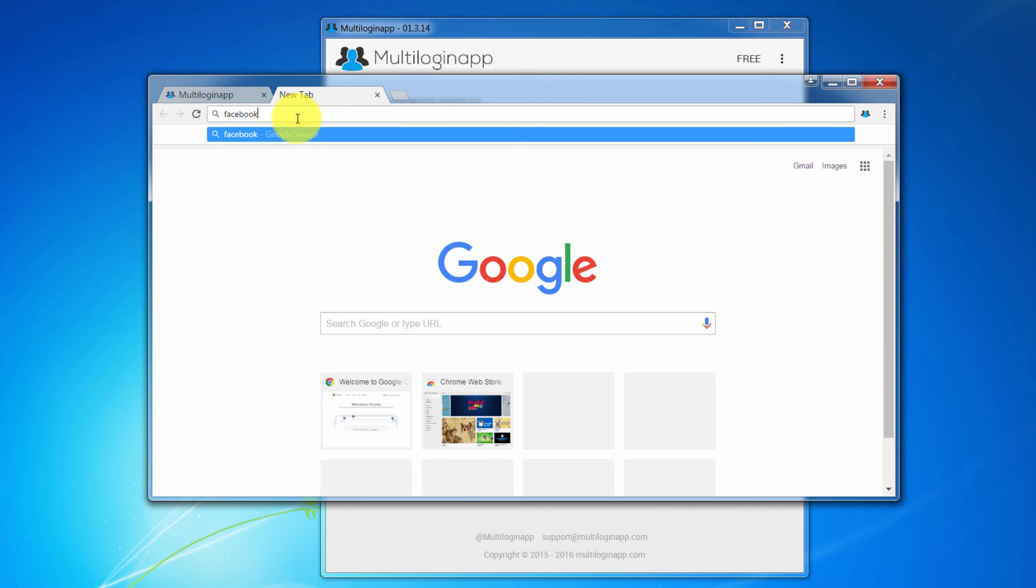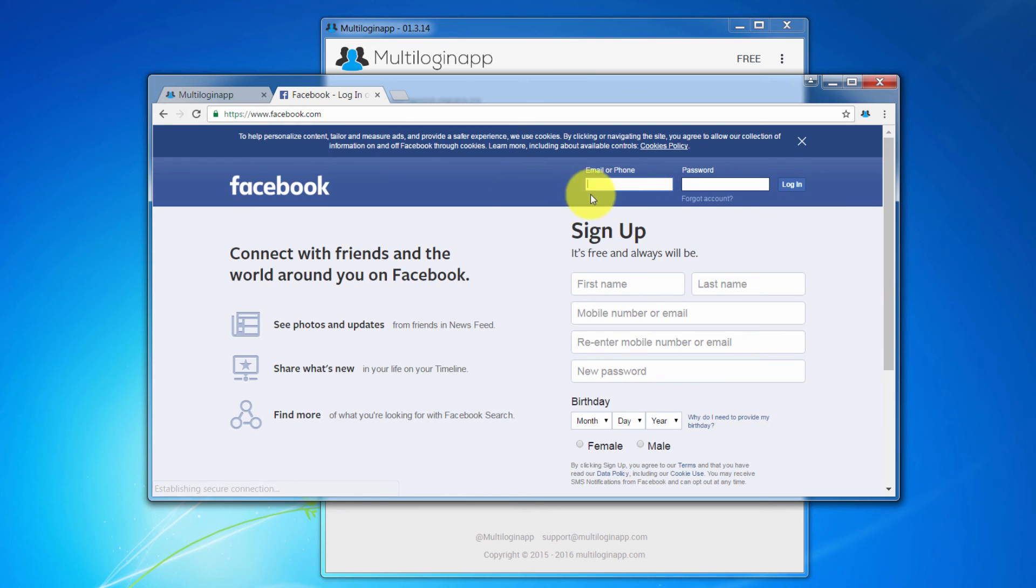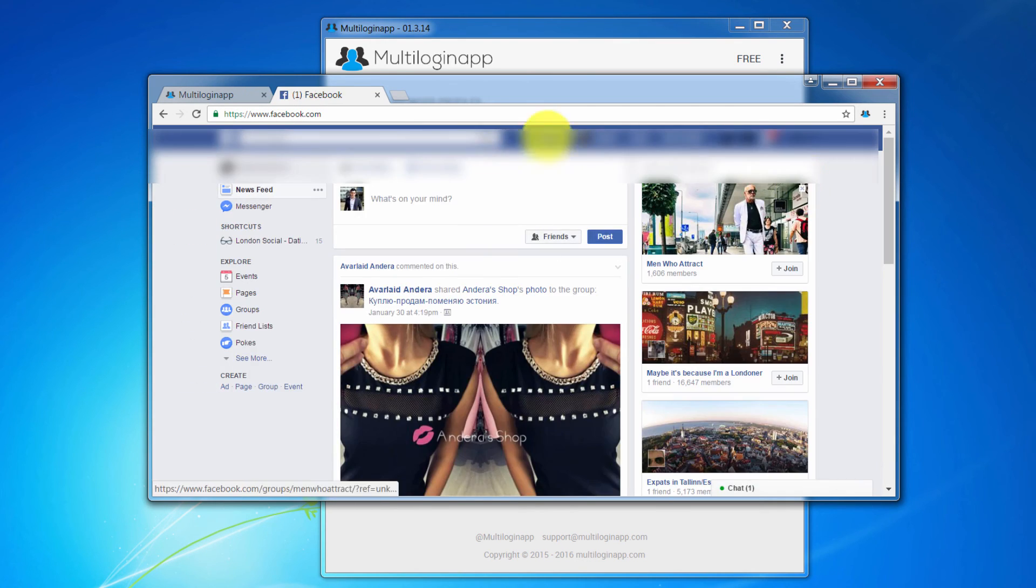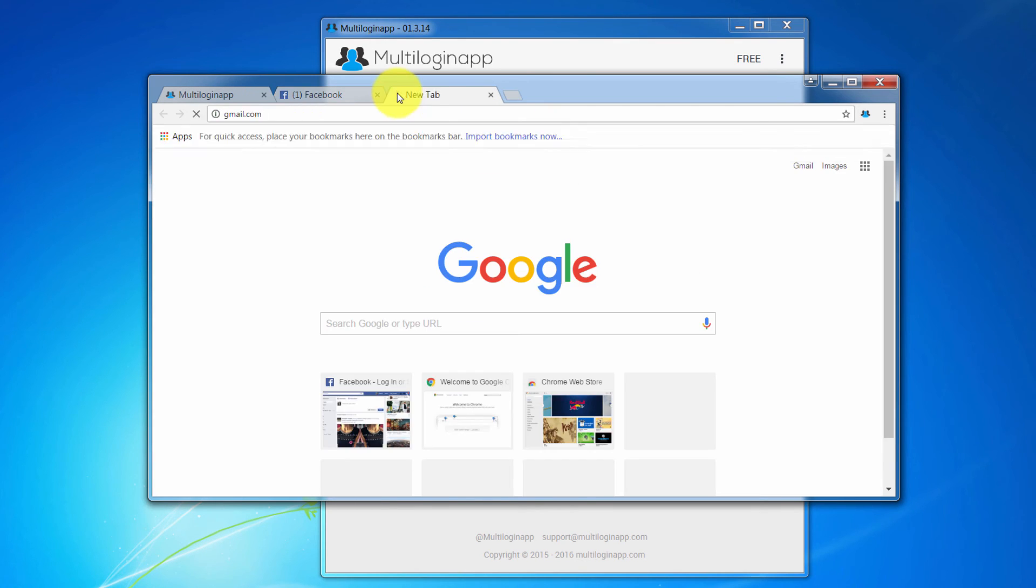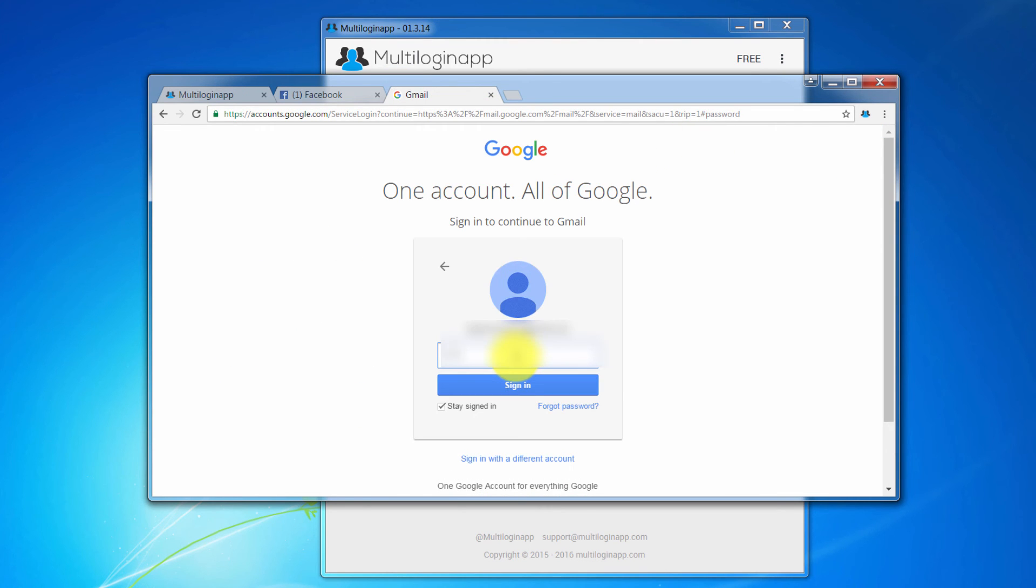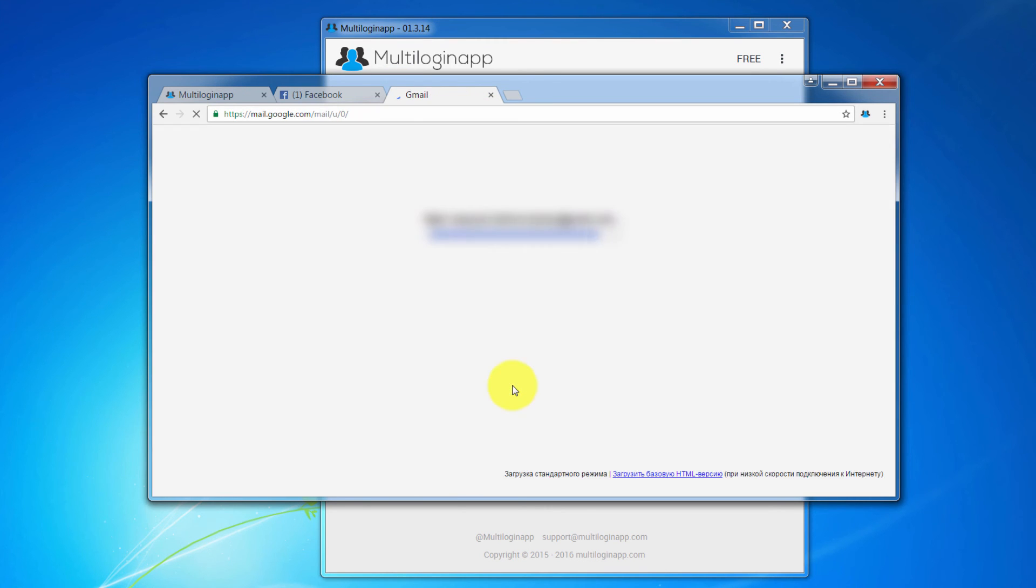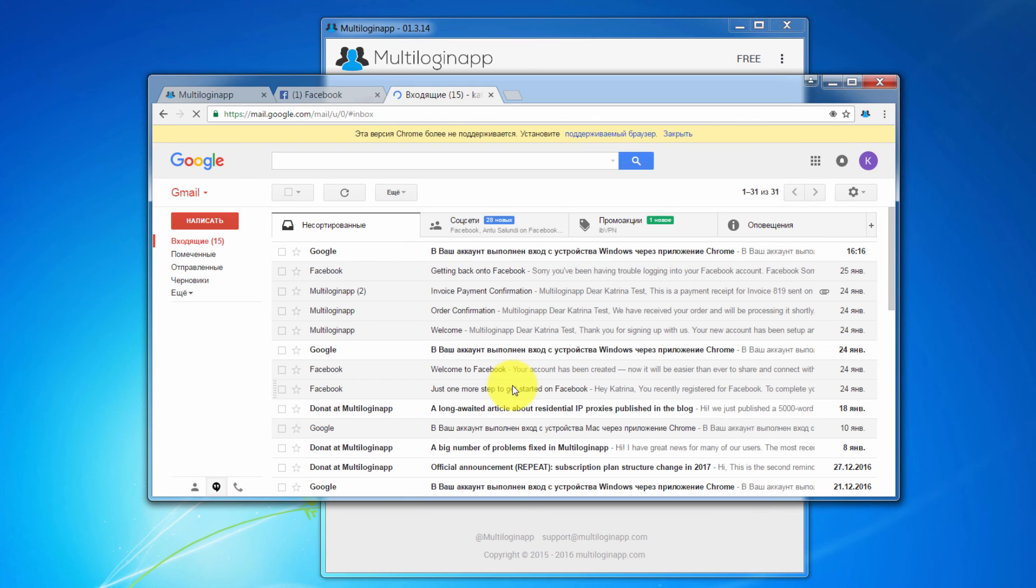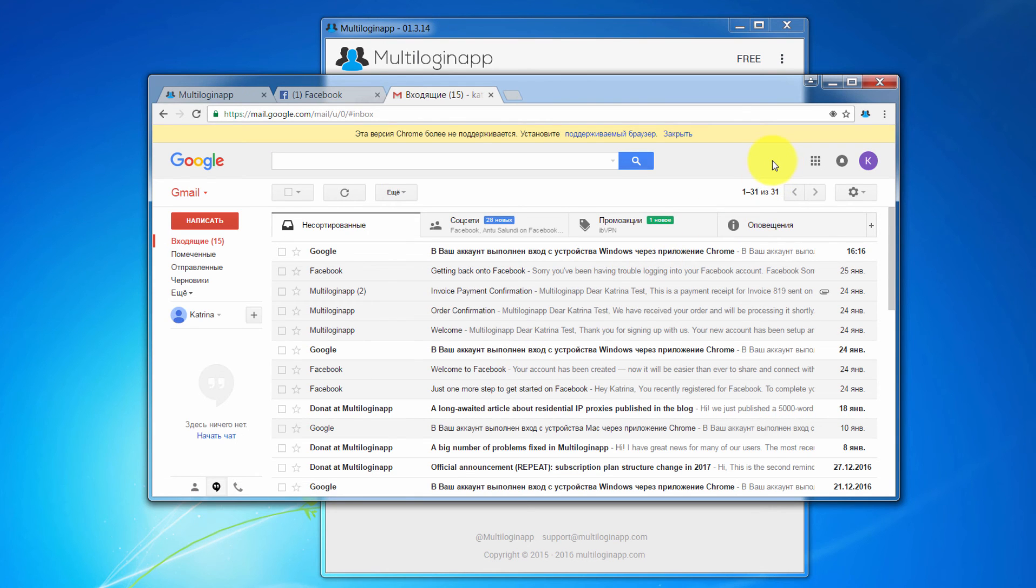Now, we are ready to use this browser profile as a container to some particular online account. For example, let's go to Facebook and login into the account. Also, let's go to Gmail and do the same process again.